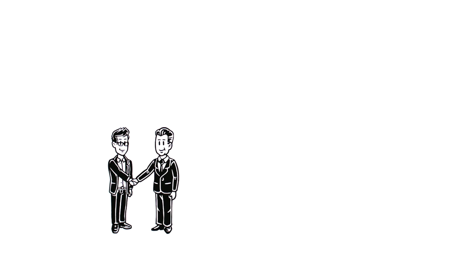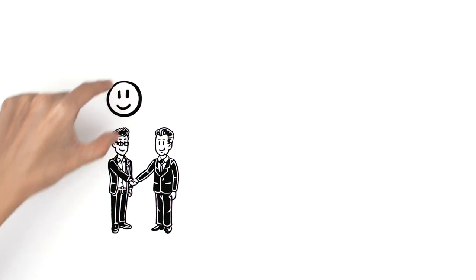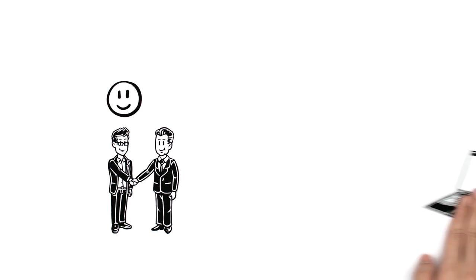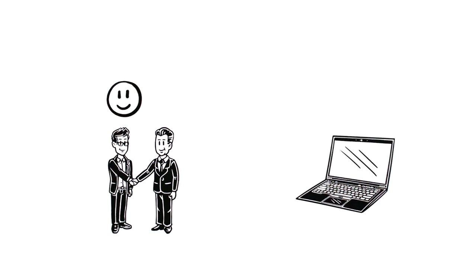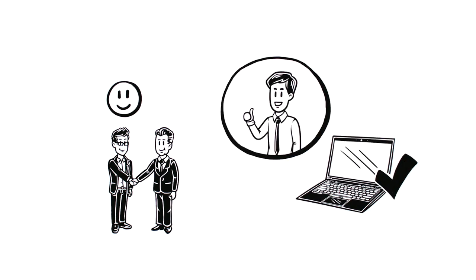Sam thanks Mike for his advice. He feels assured as his company already uses Lenovo laptops, and the product quality and service has been great.